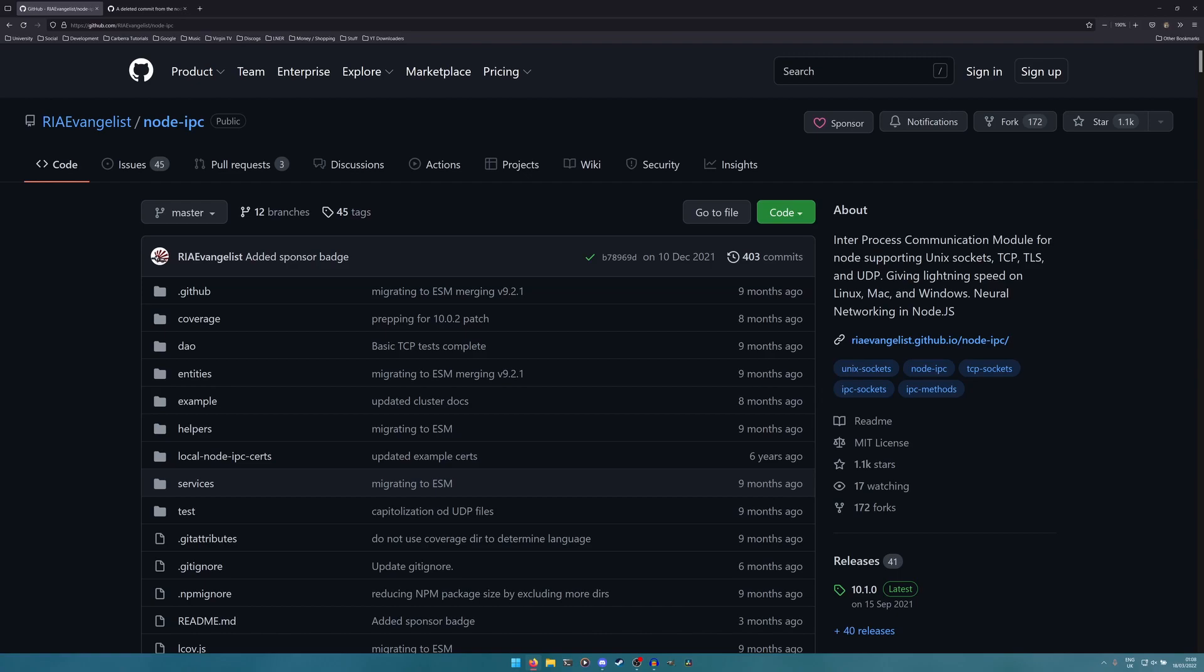Anyone using the node IPC package, anyone using a library that has node IPC as a dependency, or anyone using any project written by RIAEvangelist, I would recommend you look for alternatives pretty much as soon as possible, irrespective of where you are in the world.